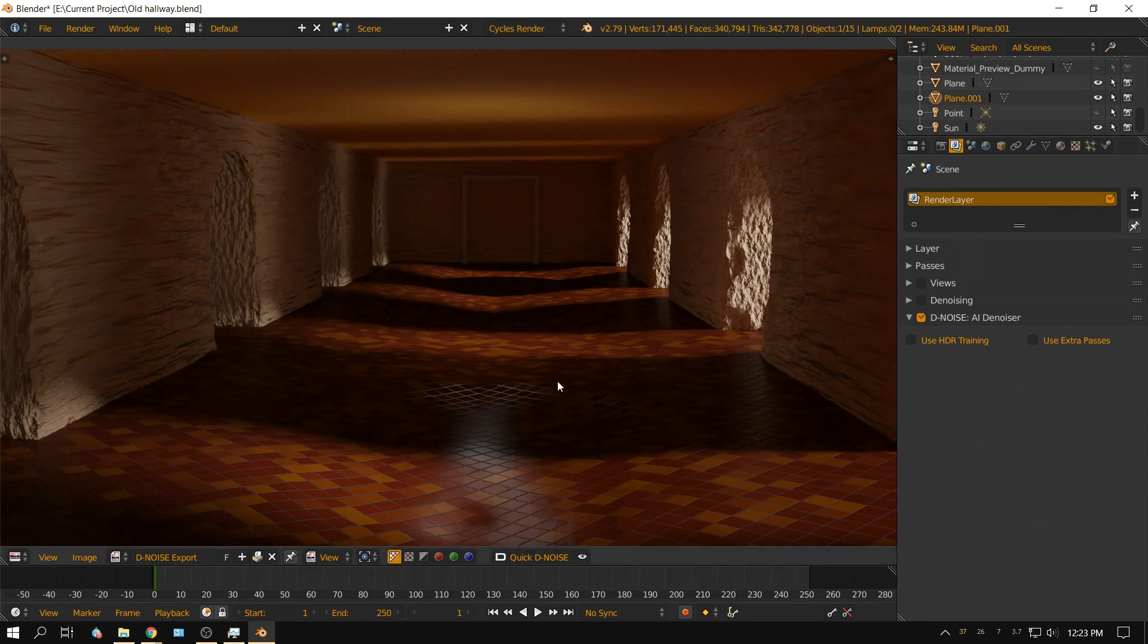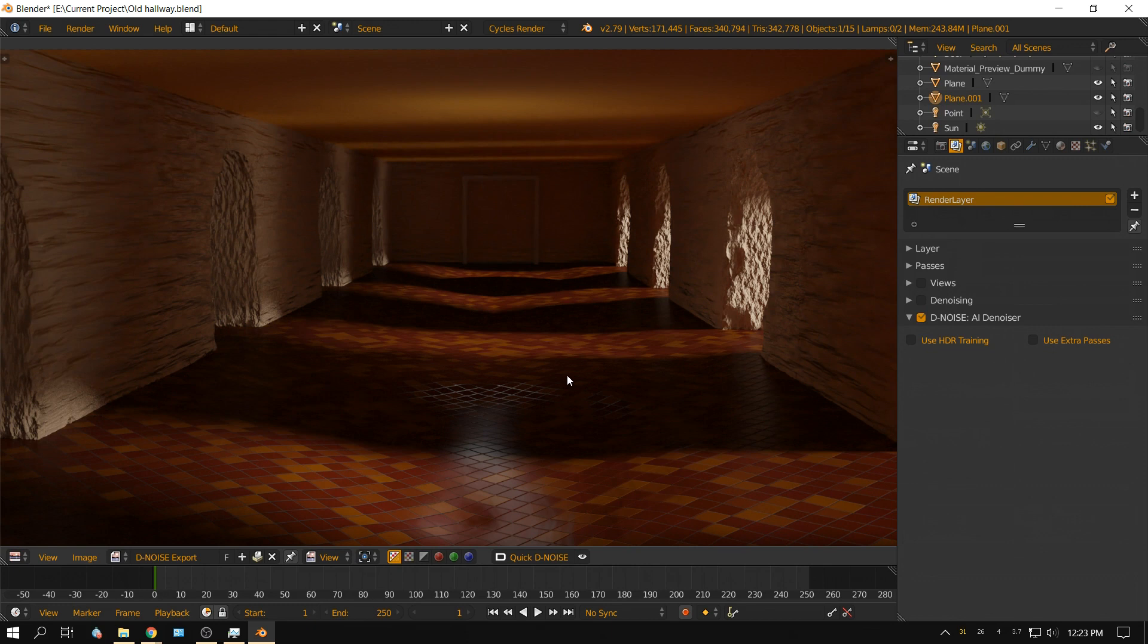But anyway, I'm gonna put a link to this, to Remington Graphics page, in the description of this video and let you take it out for a spin. Like I said, it works pretty good. Anyway, later people.